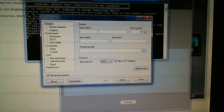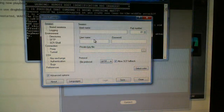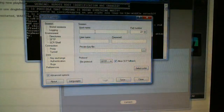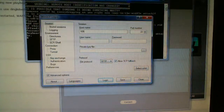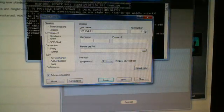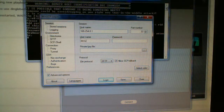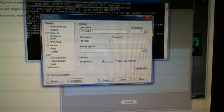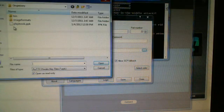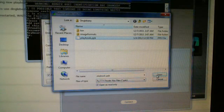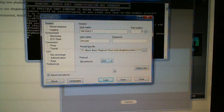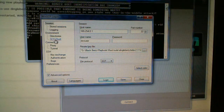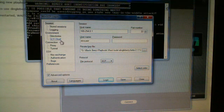Make sure you have WinSCP open. For host name, enter 169.254.0.1. For username, enter devuser. Then open up the key we just made — playbook.ppk — and open it. For file protocol, choose SCP — make sure you select that.